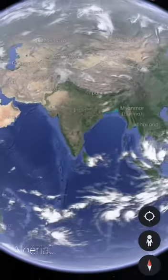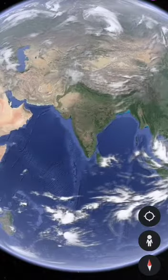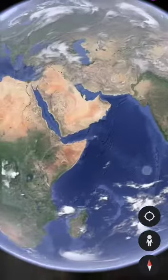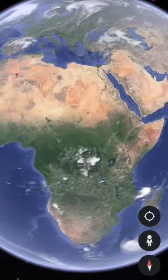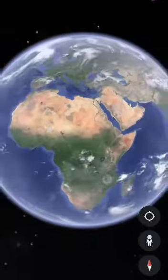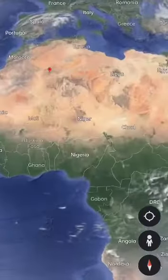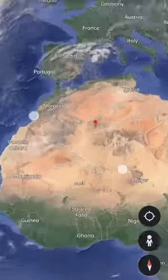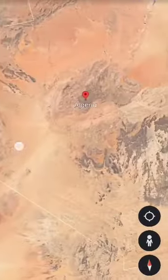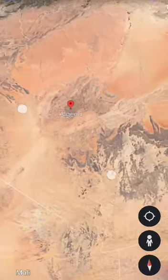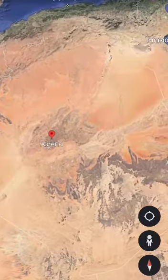This is India — apna piyara Bharat. From Bharat, if we go towards the west, we reach the African continent. In the African continent, we find A for Algeria. This is our first letter.